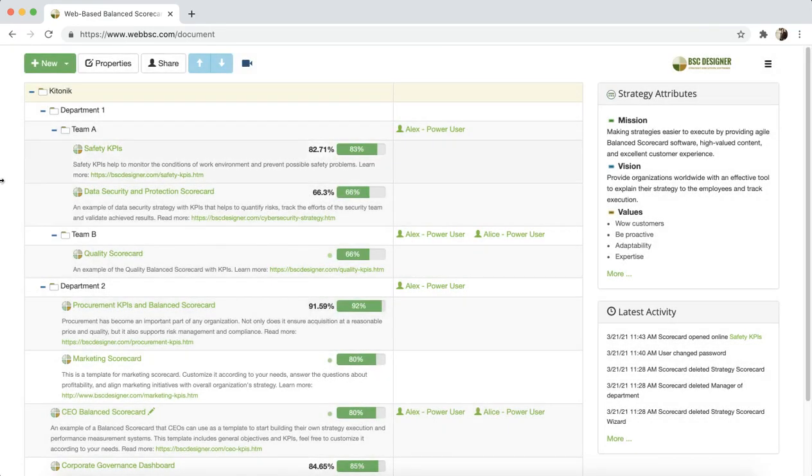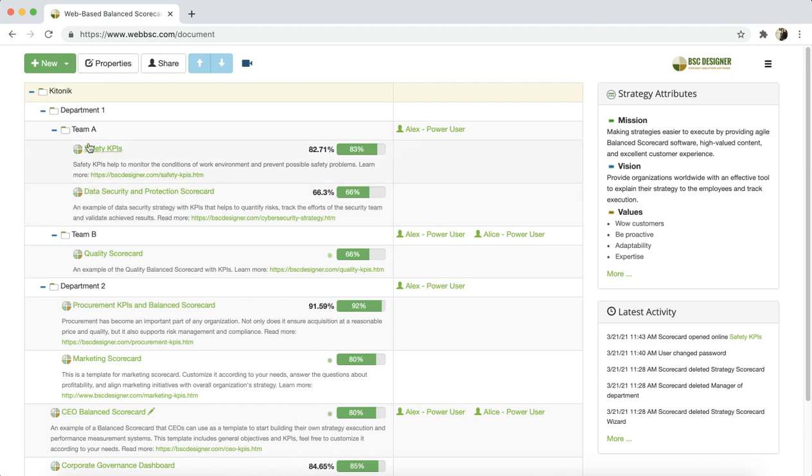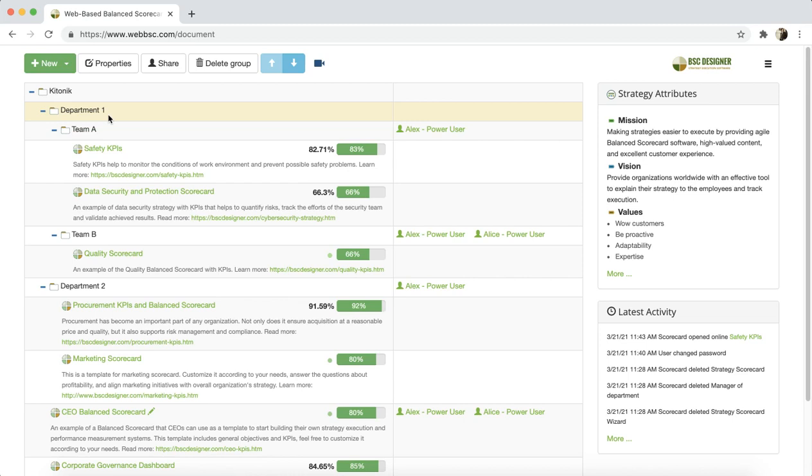Let's get back to the new menu. Another option in the menu is new group. With this option, you can add more folders or groups in the organizational structure. These groups help to keep your scorecard organized. You can have many groups in different levels.